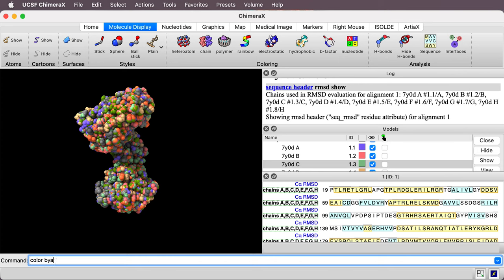I'll say color by attribute. I give the attribute name which is c_alpha_RMSD. So from the sequence viewer the RMSD that was calculated. I want to color all eight models. I can refer to those as number one since they're number 1.1, 1.2, 1.3. And then I'm going to give it a color palette. The lowest RMSD I'm going to say blue, colon yellow, colon red.